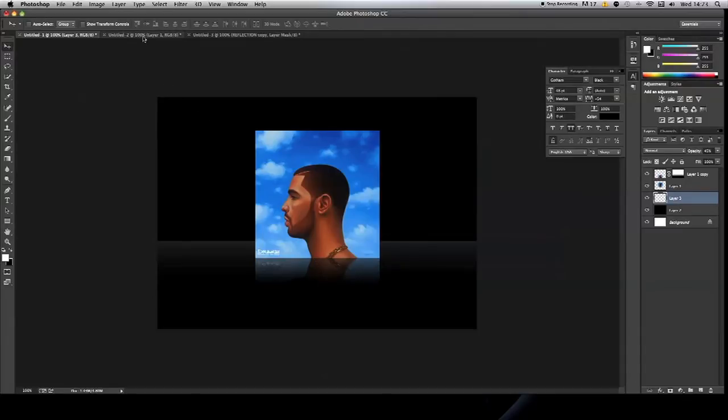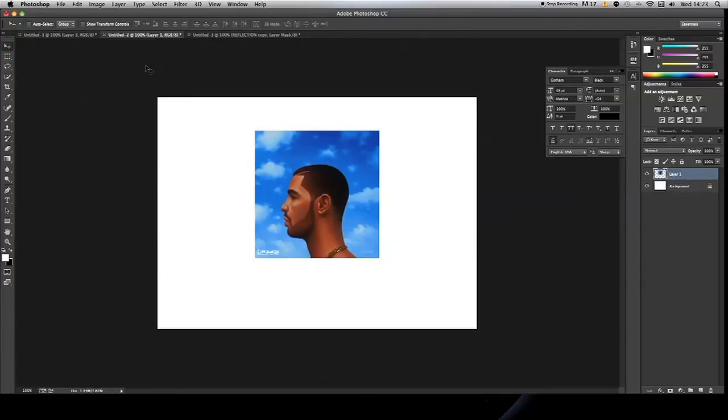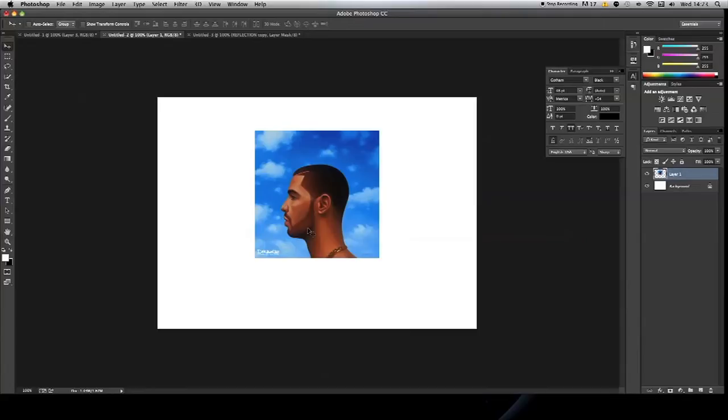If we open up a new document, you need to paste the object that you want to add the reflection on into the document. By the way, this doesn't have to be a CD, this can be any object, as long as it's got a flat surface at the bottom, as you can see here. This process can be applied to anything.